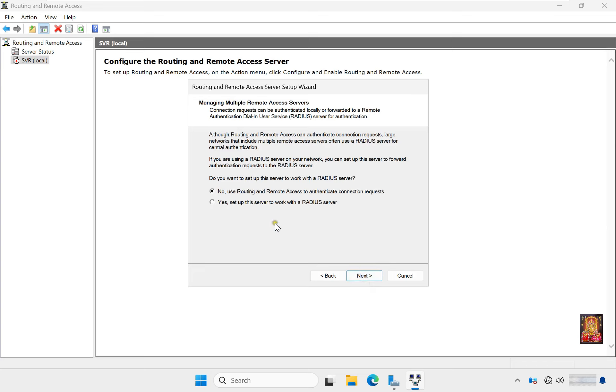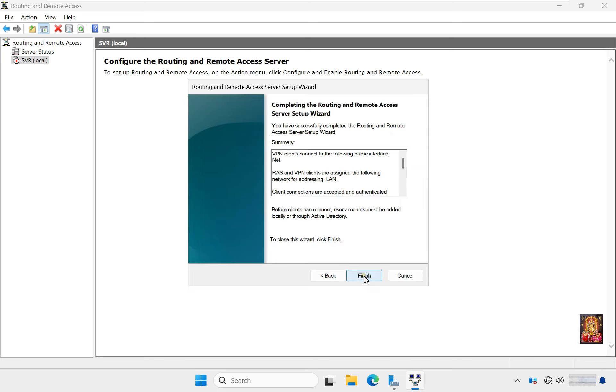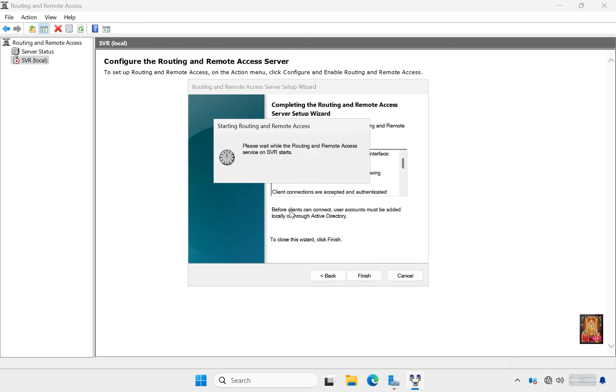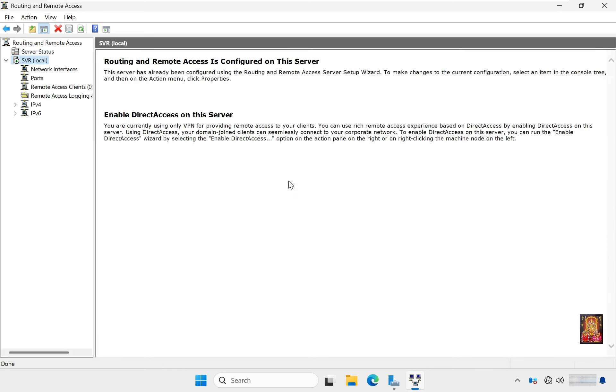Do you want to set up this server to work with a RADIUS server? No. Use Routing and Remote Access to authenticate connection requests. Click Next, click Finish, click OK. VPN services is configured on this server.